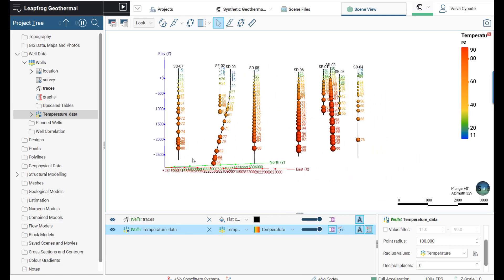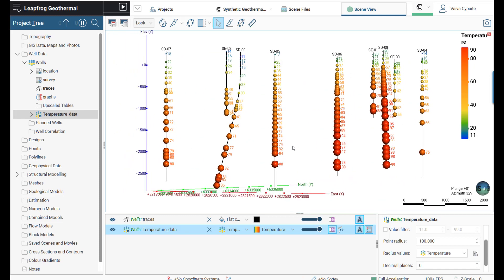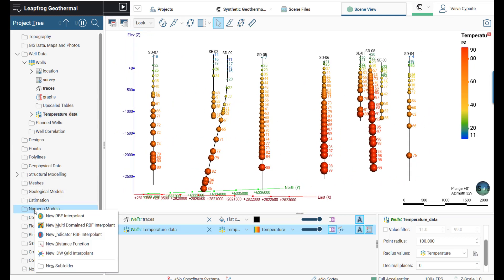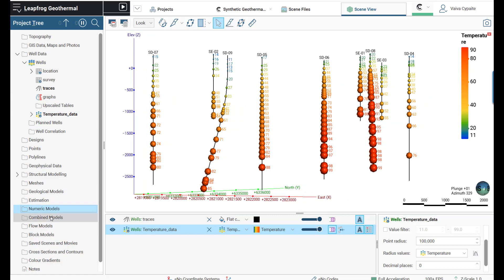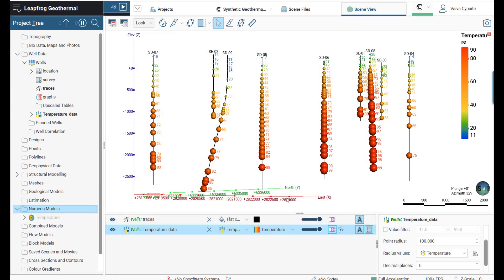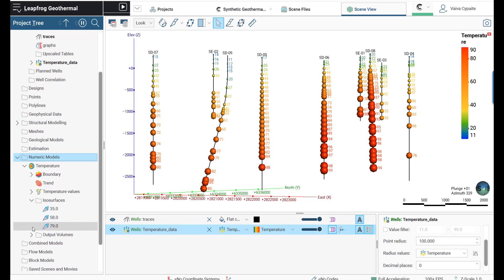Now we are ready to create a numerical model of the temperature data. In order to do so, we need to right-click on Numerical Models and select New RBF Interpolant. Once we click OK, temperature interpolant will be created with associated ISO surfaces and the output volumes.